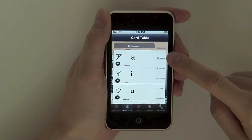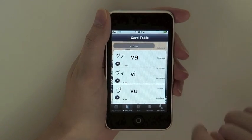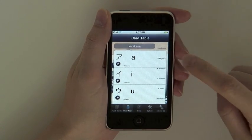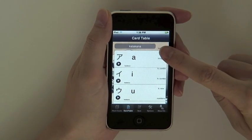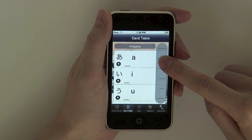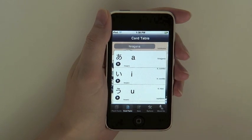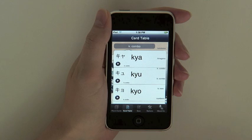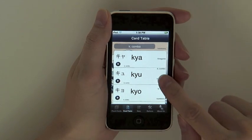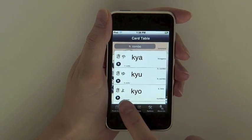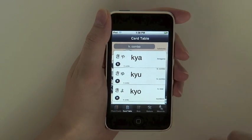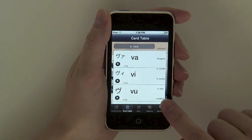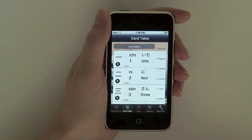To find what you want even faster, you can use the card deck menu on the right side of the screen. Kana Cards currently includes six card decks: Katakana for the basic katakana characters, Hiragana for the basic hiragana characters, K-combo for the combinations of different katakana, H-combo for the combinations of different hiragana, K-nu for recently created katakana characters, and finally, Numbers.